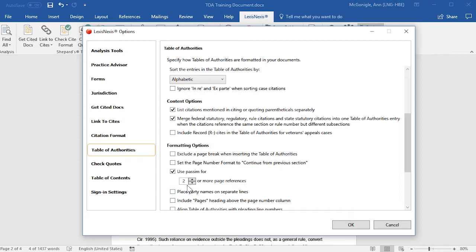If you select this option, you may choose either 2 through 10 or more page references to be replaced by Passim.